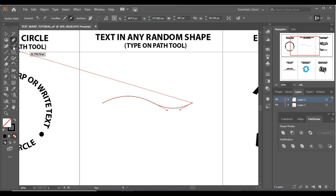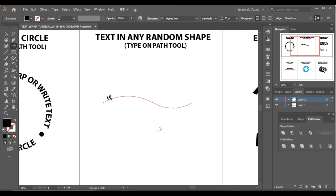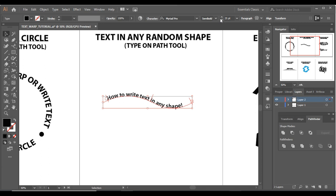Now just select the Type on Path tool, click on the path, and write 'how to write text in any shape.' I can increase the font size like this — and here we go.